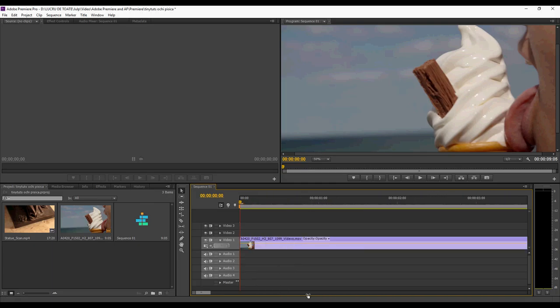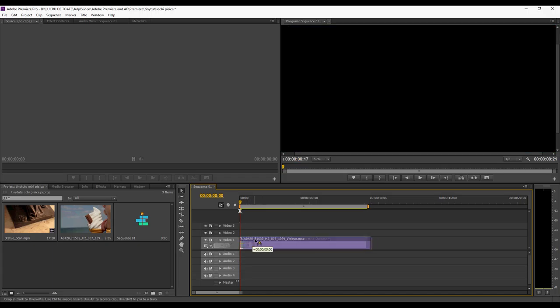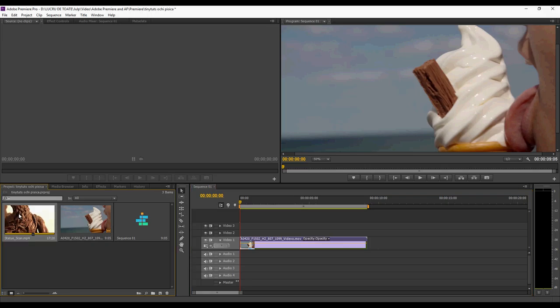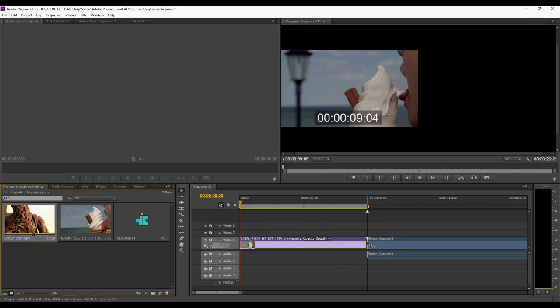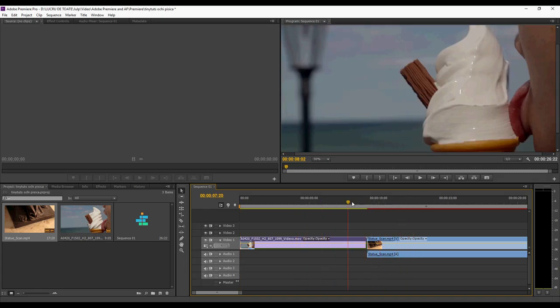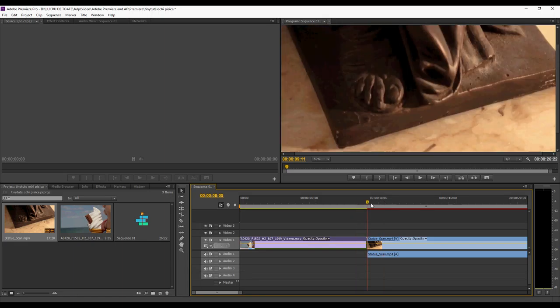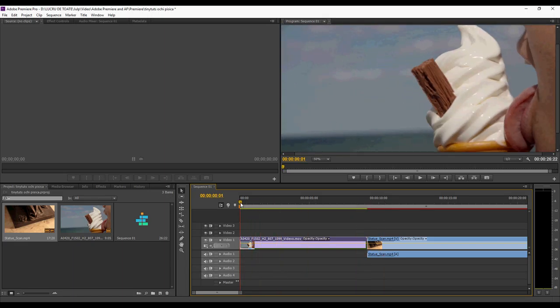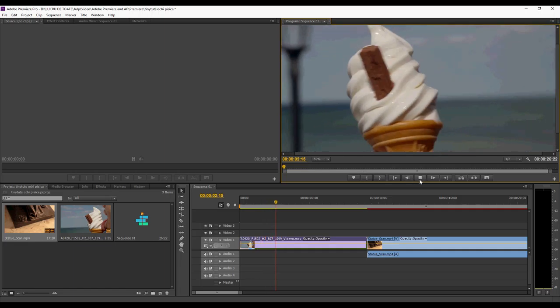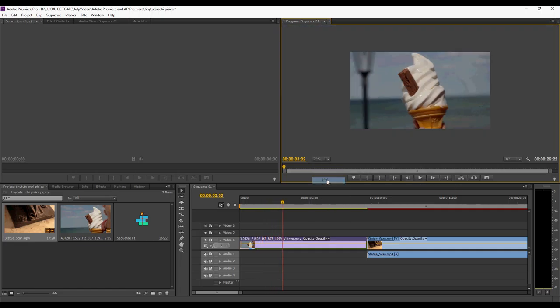You see this bar here zooms in and out on your timeline. You have here a video. This is the first part. You can add videos. You see, I have another video here. You can add this video after this one. Grab this thing and scrub your video.